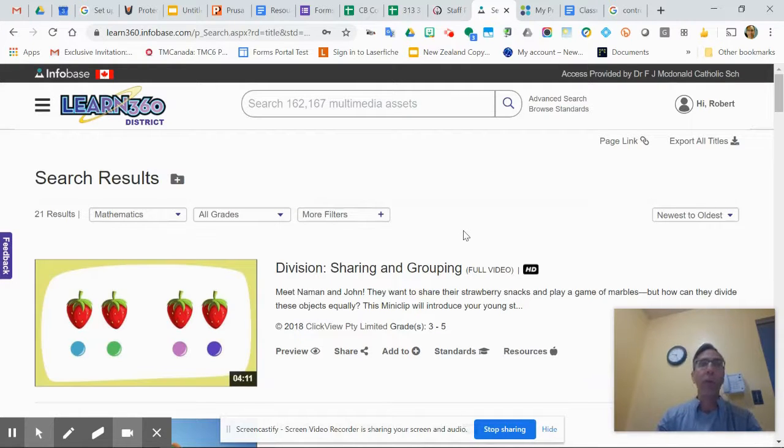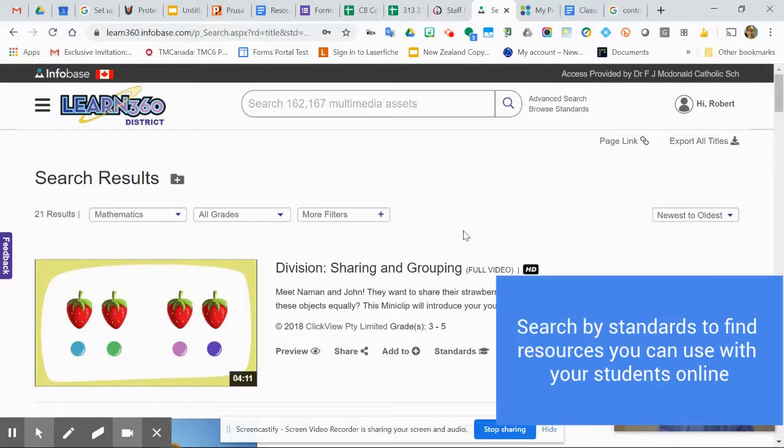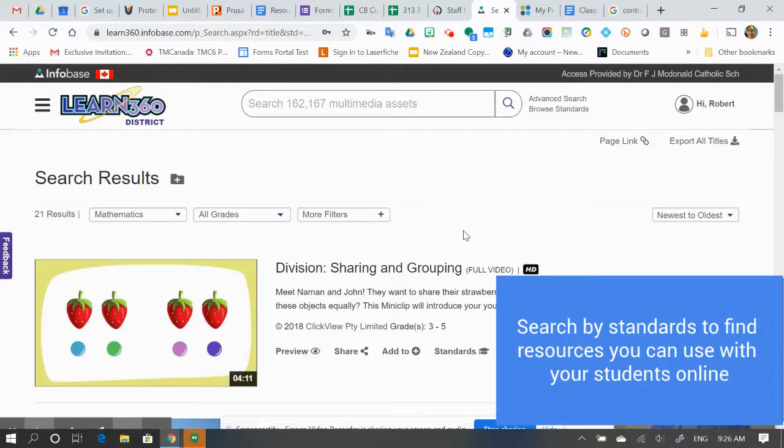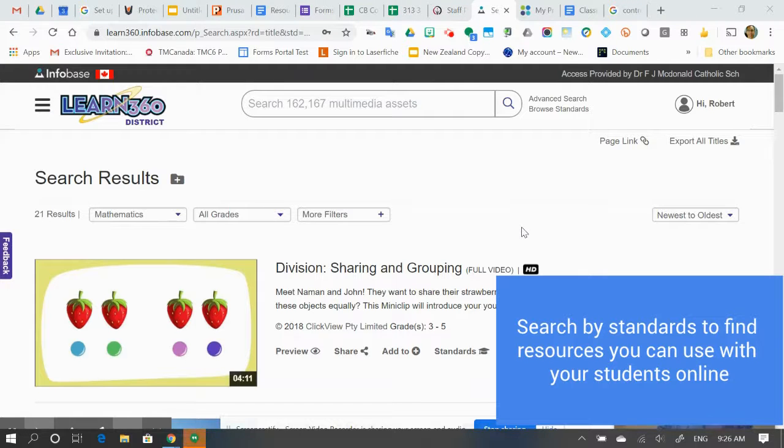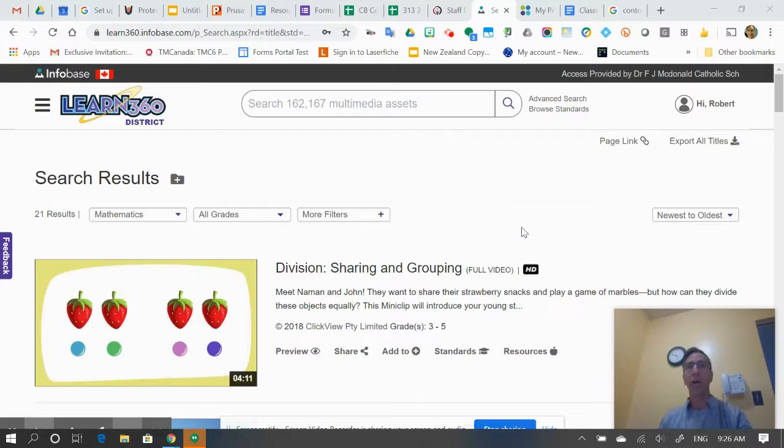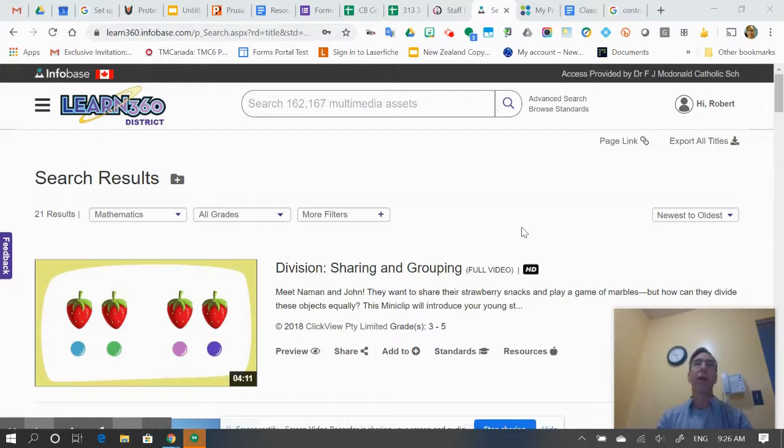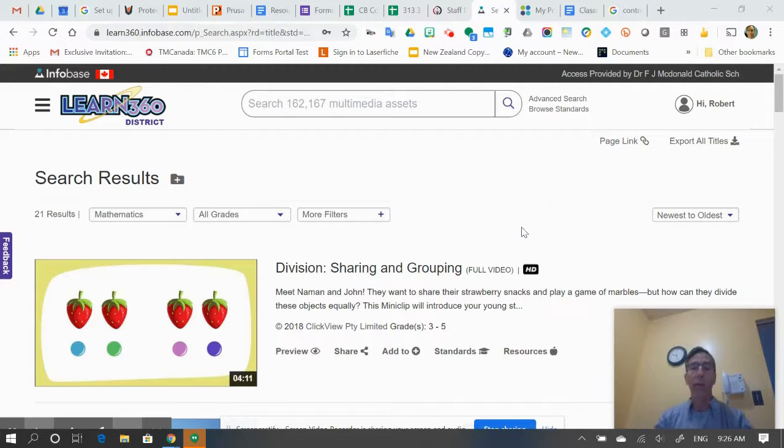If you already know what you're trying to look for from accessing your standards within the curriculum, then a way that you can back-flip that is to go to resources like Learn360 or Encore or others that have standards mapping. You can actually search by that standard or strand or overall expectation and find content that way.